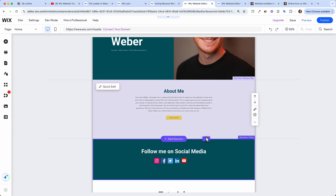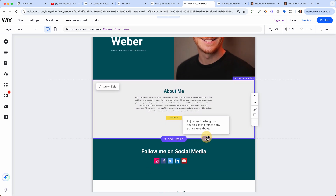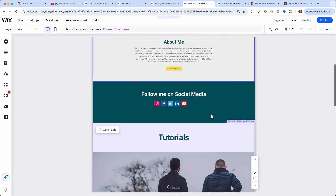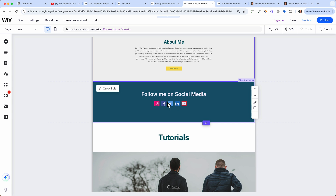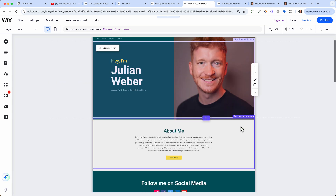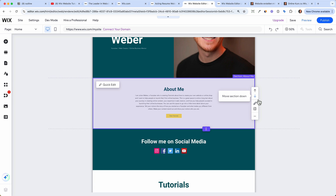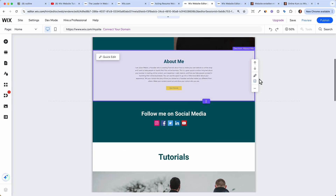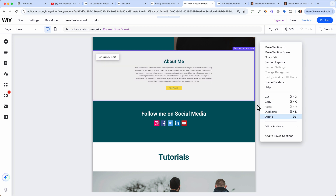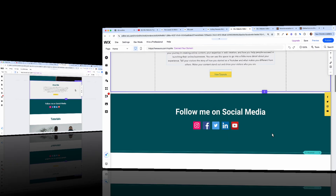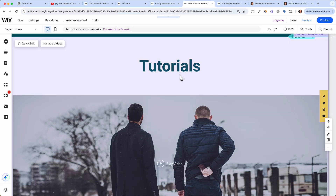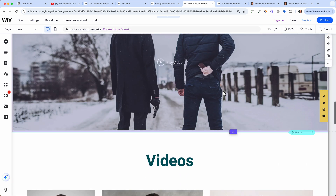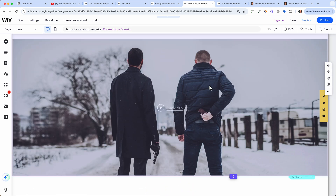Let's zoom out — we have our top part, the about me section (which we can make a little smaller), and the follow me on social media section. You can always move sections up or down. If you don't like the about me section you can also just delete it.